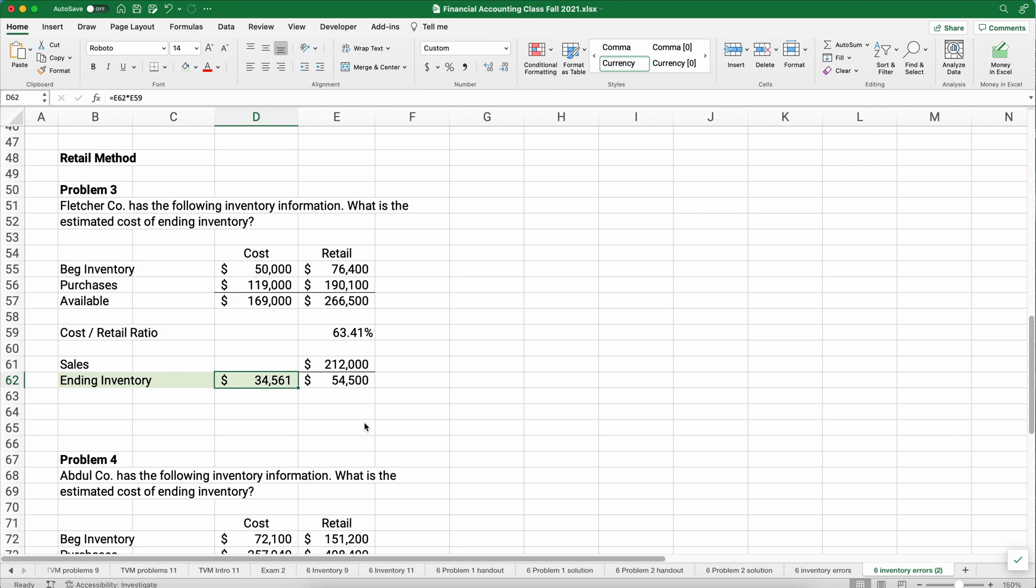We need to back in and multiply it times that cost retail ratio. We're going to take 54,000 times the 63%, and that would give us the estimate of the cost of ending inventory is 34,561. We just round to the whole dollar. The cost of our ending inventory is 34,561, and our retail prices of our ending inventory would be 54,500.